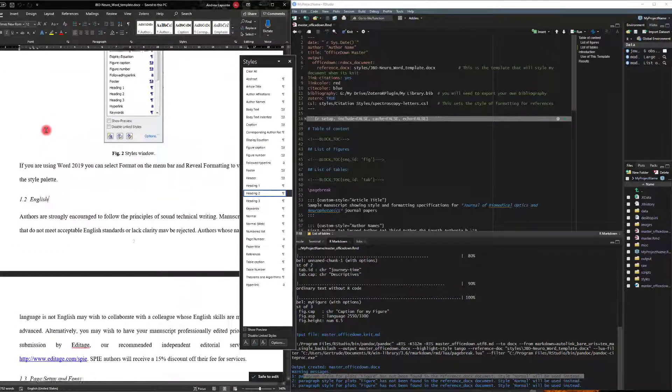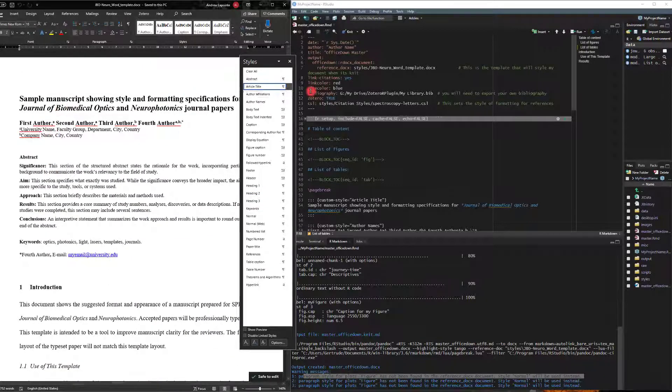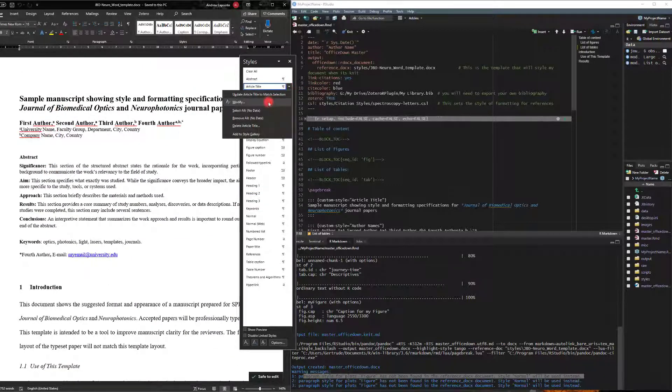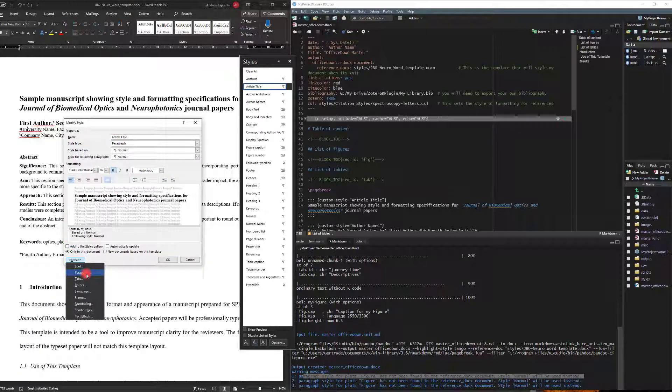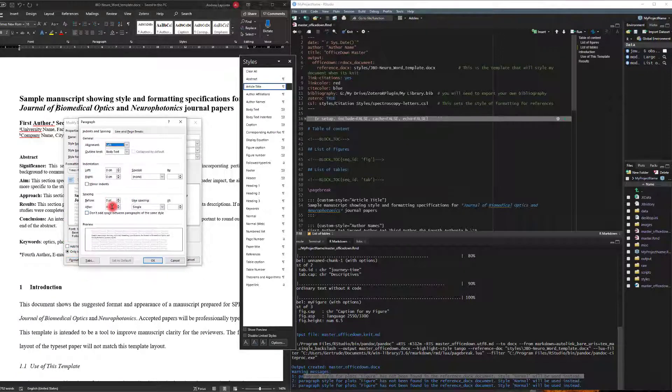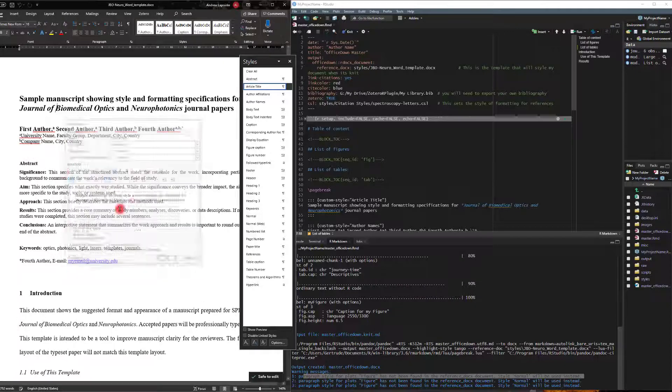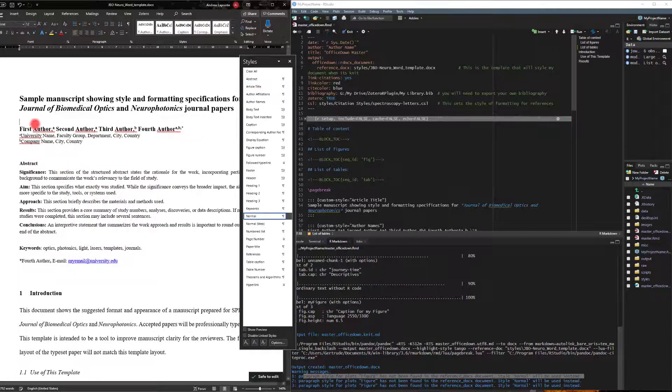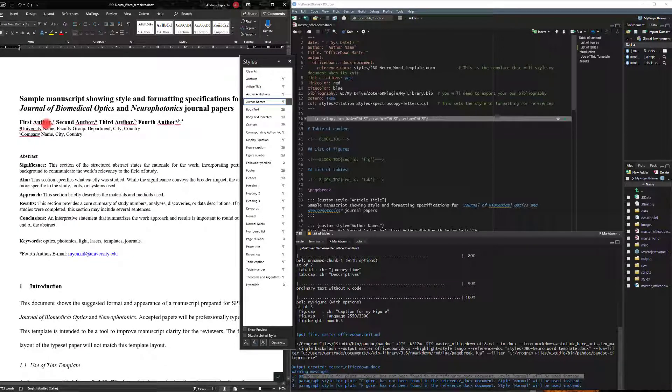What I can actually do is go back to the top here. I will modify this and we're going to put 12 because I can see that in the template.